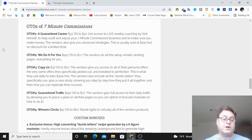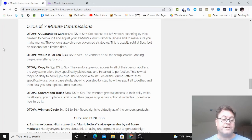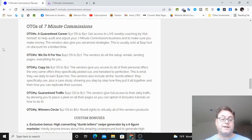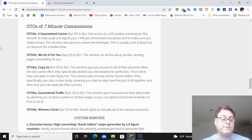OTO number three is called Copy Us. Here you're going to get access to all of the vendors' personal offers and the same offers that they've picked out and tweaked to perfection. And this is what they use to make $30,000 a month with.